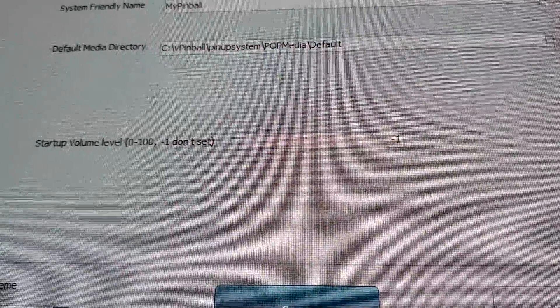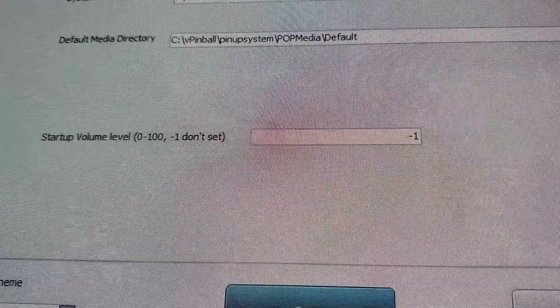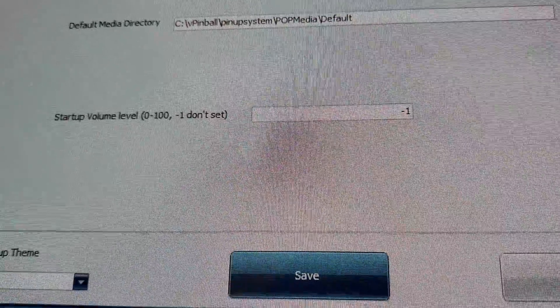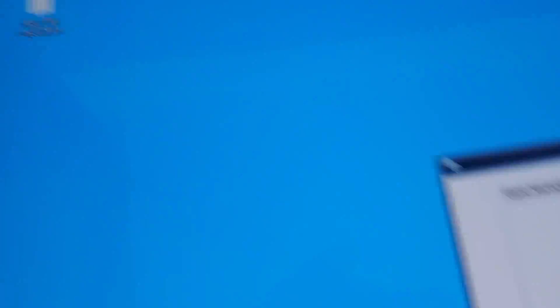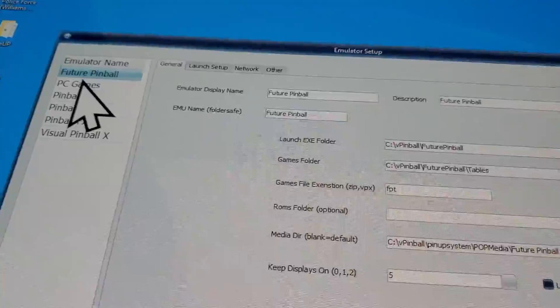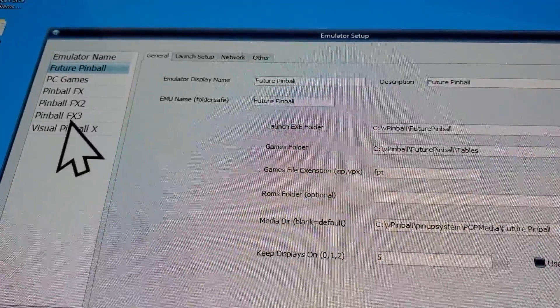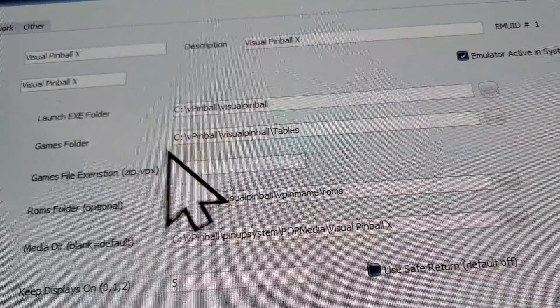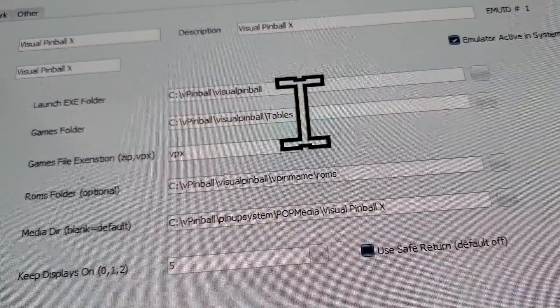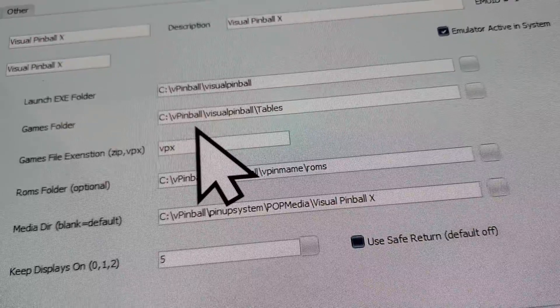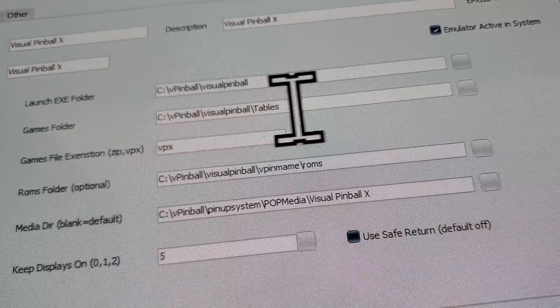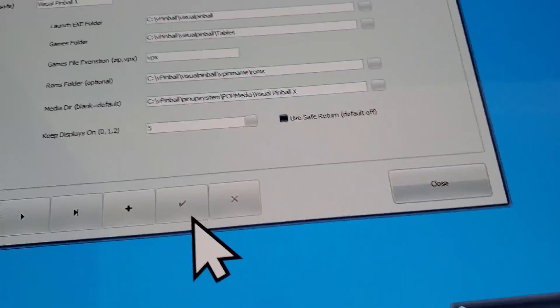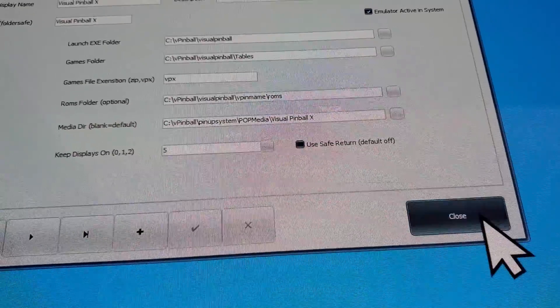In Global Configuration, on the first page it shows your startup volume level - that's about the only thing I use on there. Under Emulators, if it wasn't finding your games, you'd want to go in here and make sure it has the right games folder path. If it didn't have the correct path, that could be one reason it wasn't finding your games. That's how you save it and close.